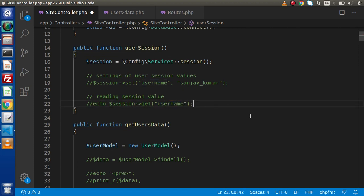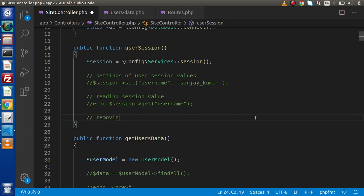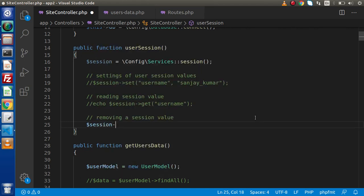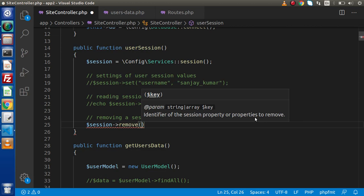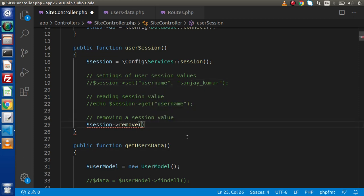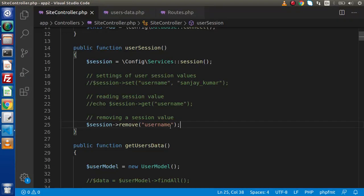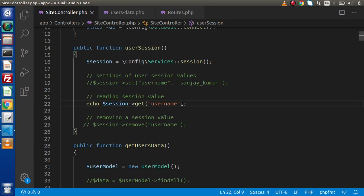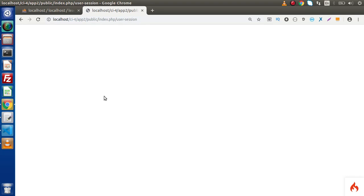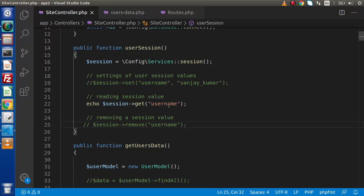Now let's say we want to remove this value from our session. We call `$session->remove('username')`, passing the key name. Save and reload — the user-session route has successfully removed this key from our session. If I now uncomment the read line, we can see we are not getting any value in the output screen, confirming the key was destroyed.